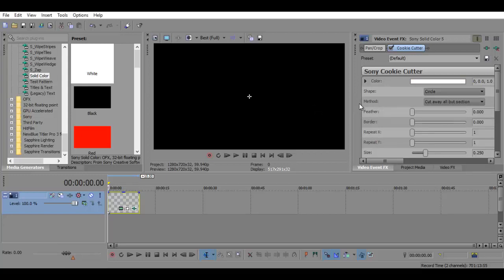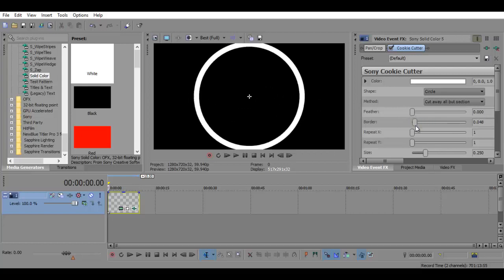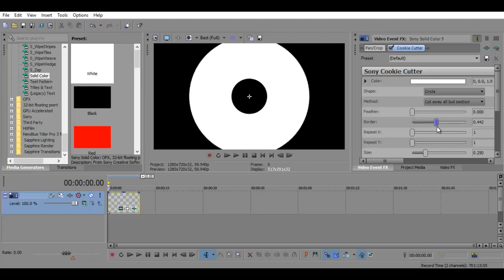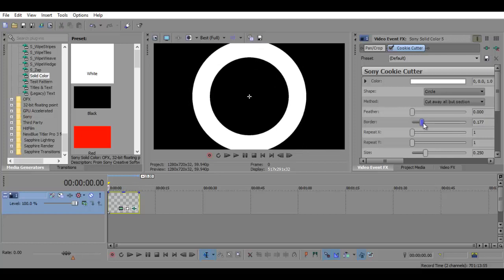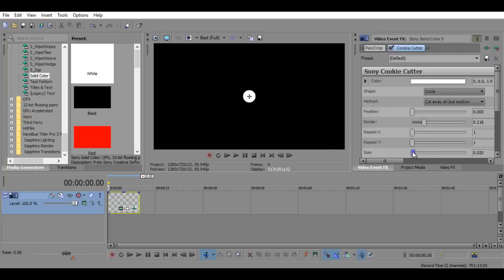Now you can't really see it right now, and that's because the border is at zero. So I'm going to put the border at maybe this much, and the size would be this much.